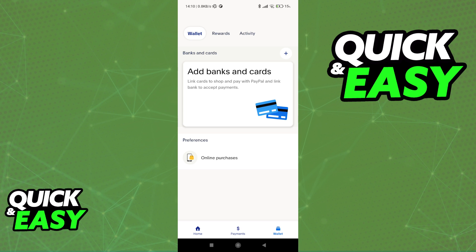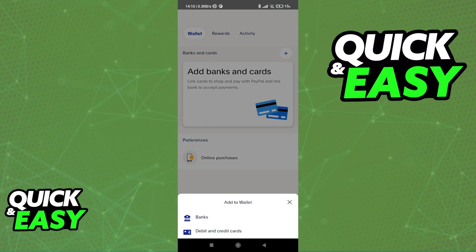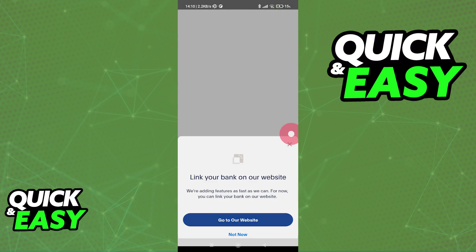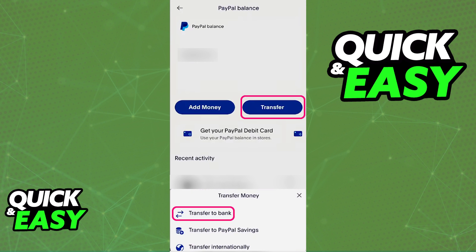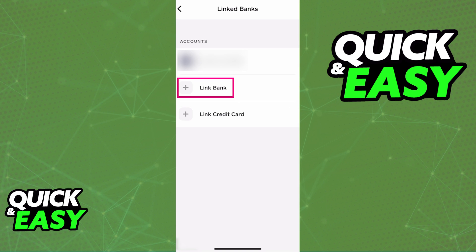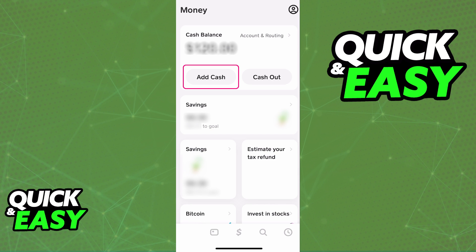So for example, if you have some money on your PayPal balance, all that you would have to do is add a bank account to your account and then transfer the money from PayPal to that specific bank account. Afterwards, go into Cash App, link the bank account, and add cash using the money that you transferred over from PayPal into that bank account.